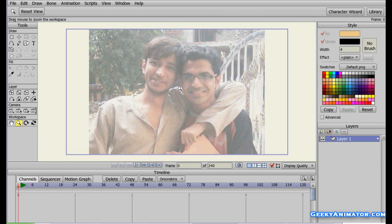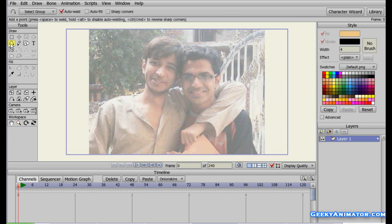This is the guidance image. You can see its opacity has been turned down a bit so you can see through it. Now we can grab our Add Point tool and we can trace our image.